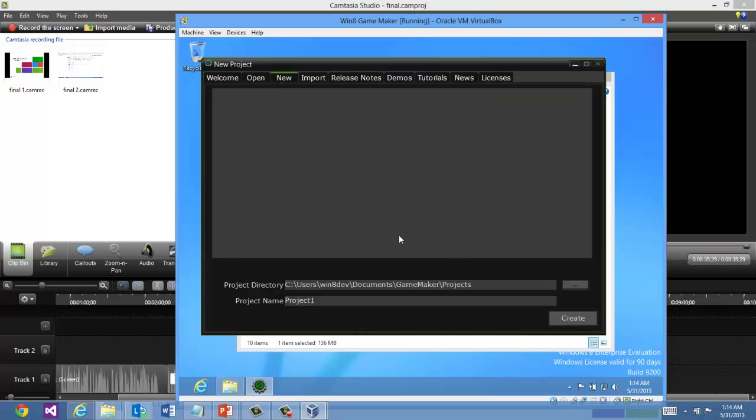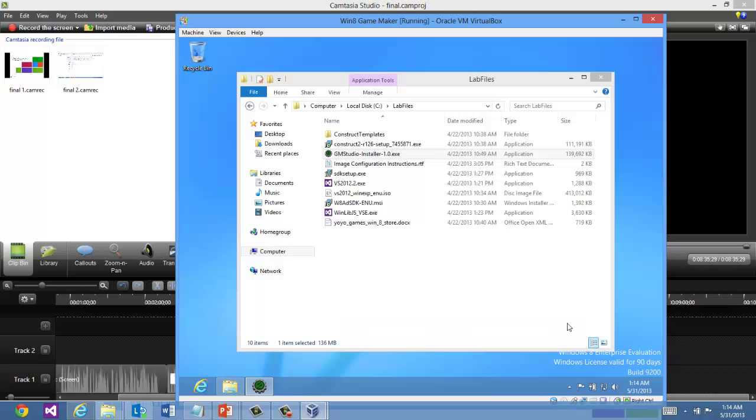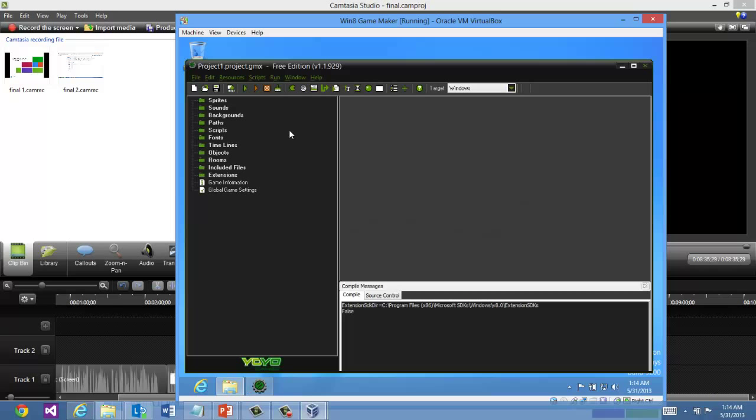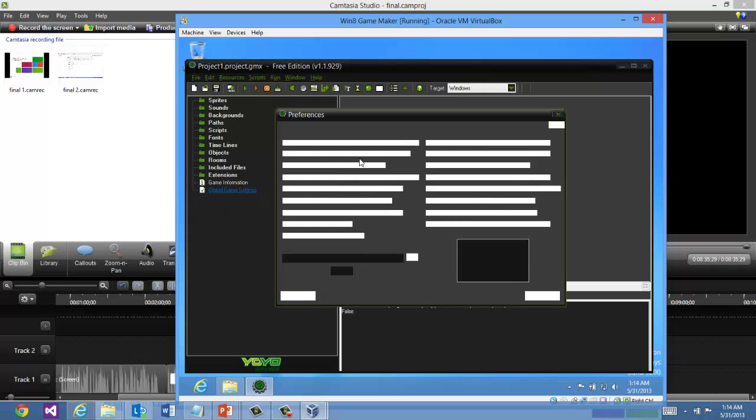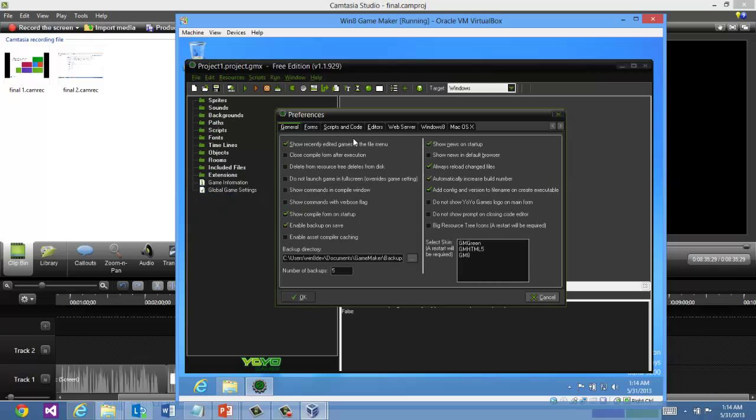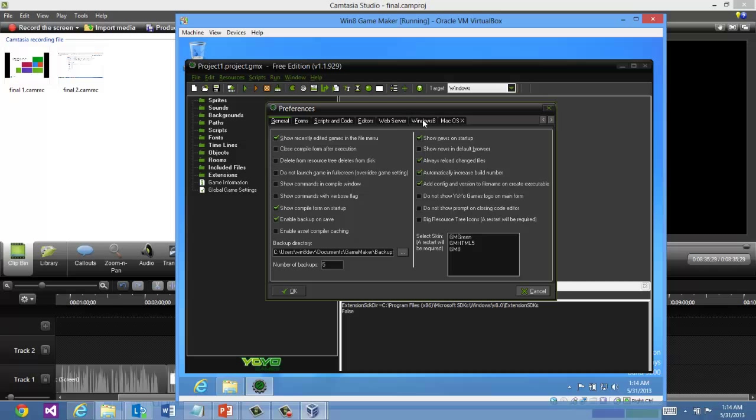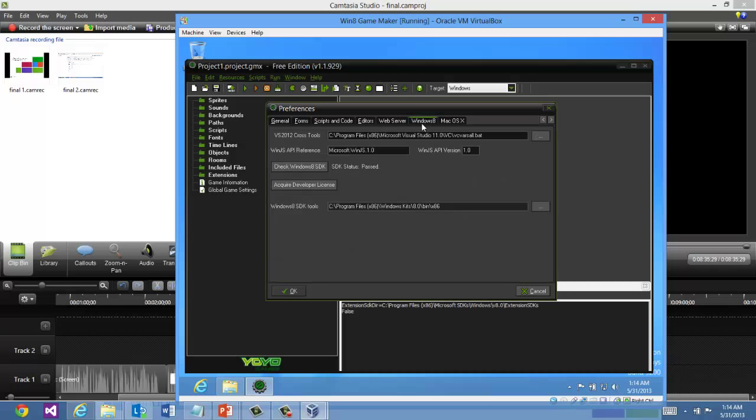If I say new project, there we go. And just to see some actual preferences and settings here, if you notice under file preferences there's a Windows 8. And this will actually make a check to see that the Windows 8 SDK is there. If Visual Studio Express or Visual Studio is not installed, you won't see this pass.